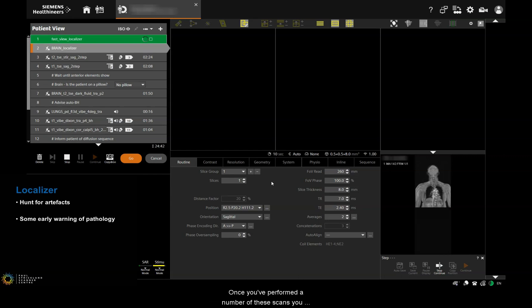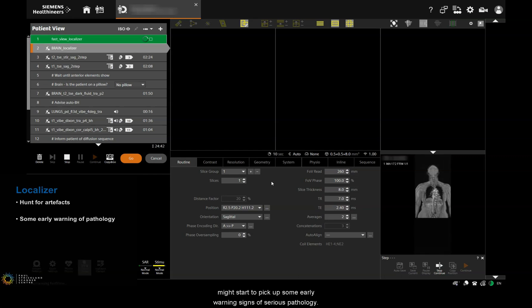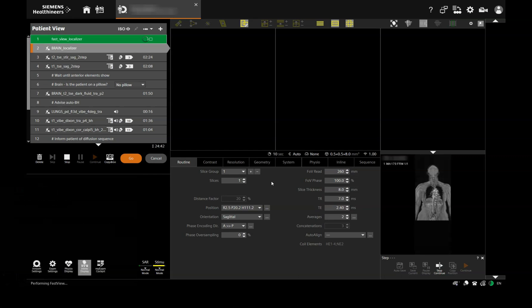Once you've performed a number of these scans, you might start to pick up some early warning signs of serious pathology.